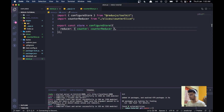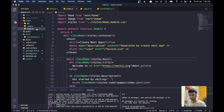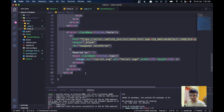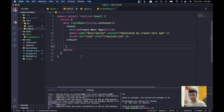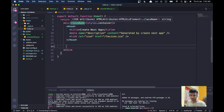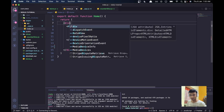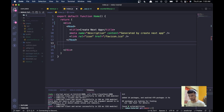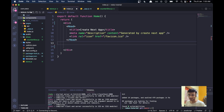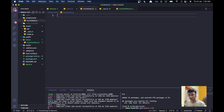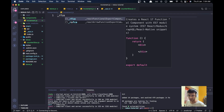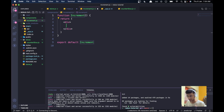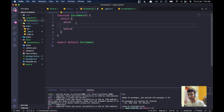Now let's go to index.js and clean it up — remove things we don't need. We'll create a new folder called 'components' and inside it create increment.js. Using the ES7 React Redux Snippets extension, I can type 'rfce' to scaffold a React functional component instantly. Inside I'll add a button that will increment the state.